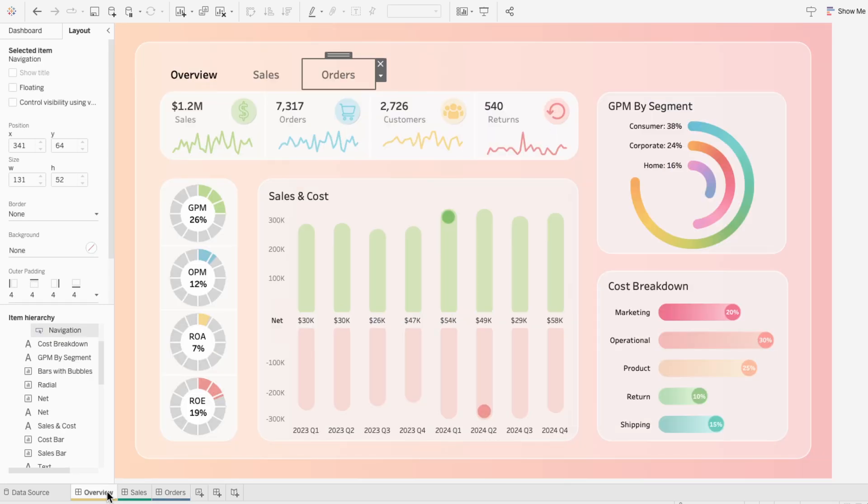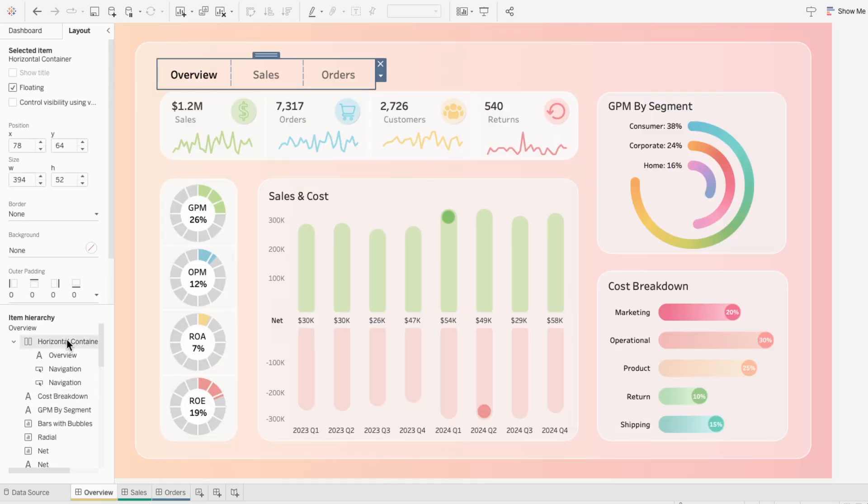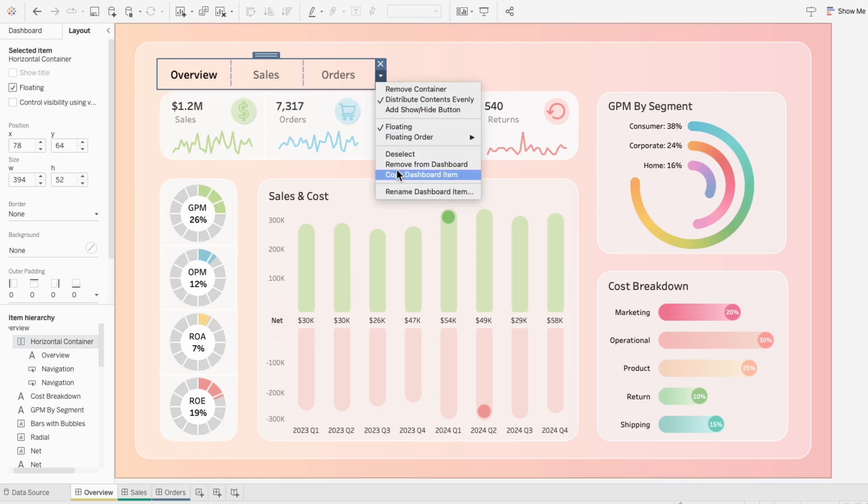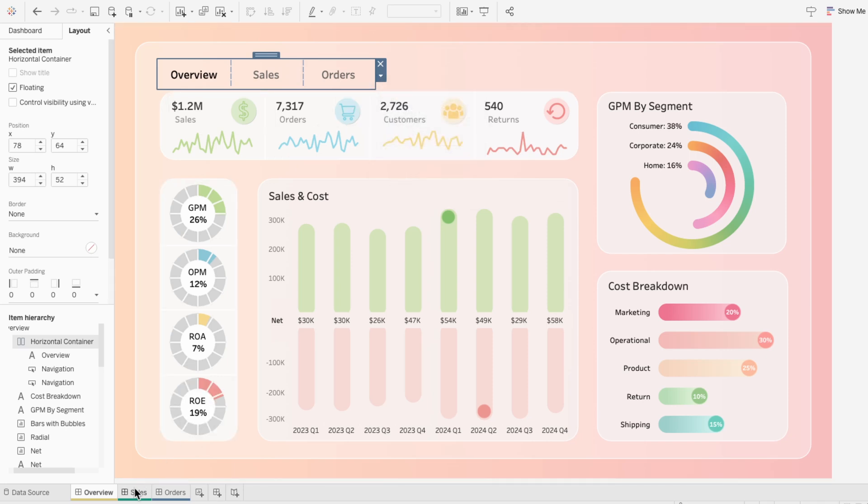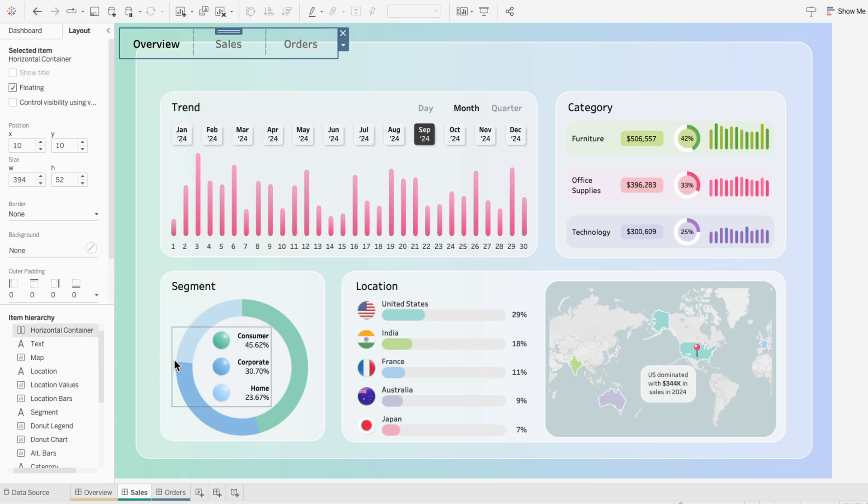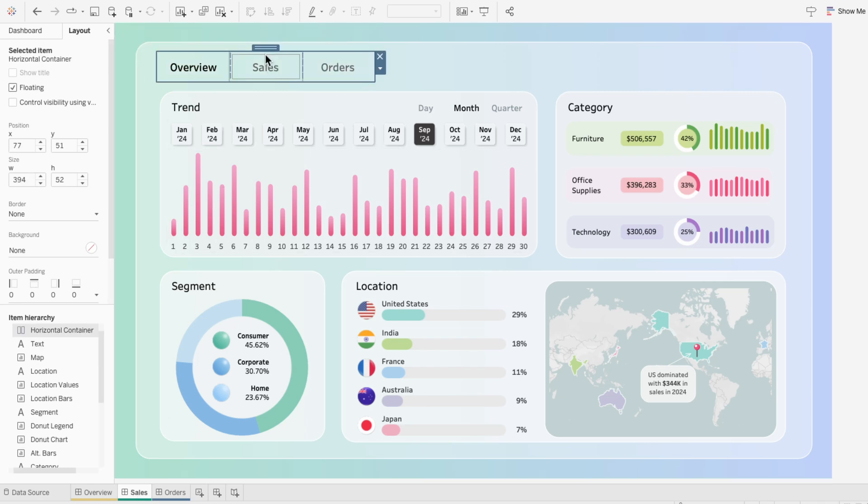To quickly implement these navigation tabs to the other dashboards, I'm going to click on the horizontal container. Then I'll hit the drop down arrow and copy the dashboard item. On the sales dashboard, I'll paste the item.